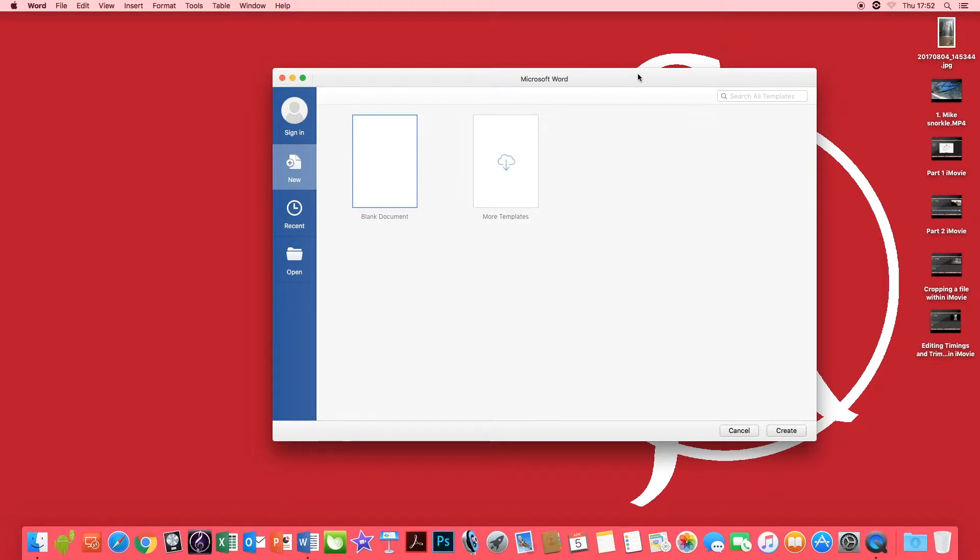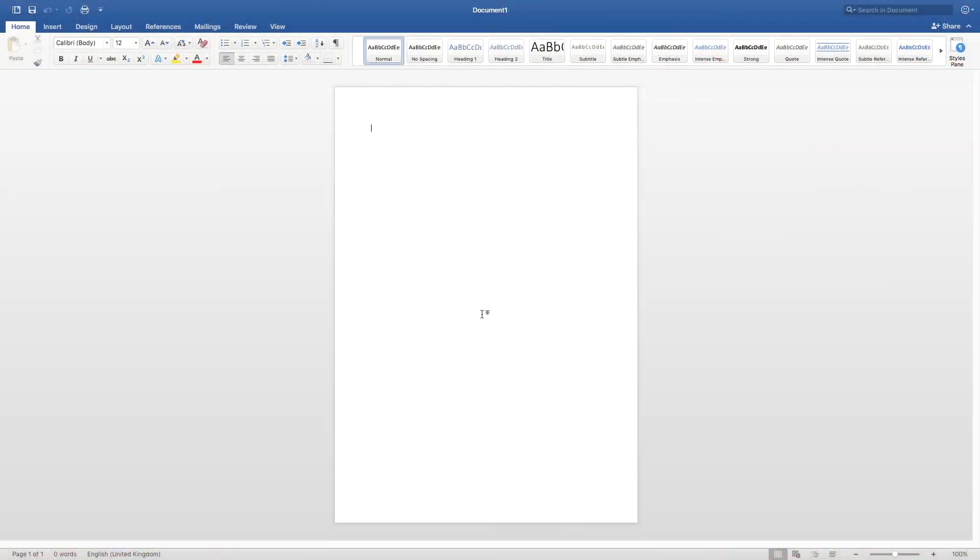Once Microsoft Word has loaded, you want to select a blank document and press create. You have now created a brand new project.